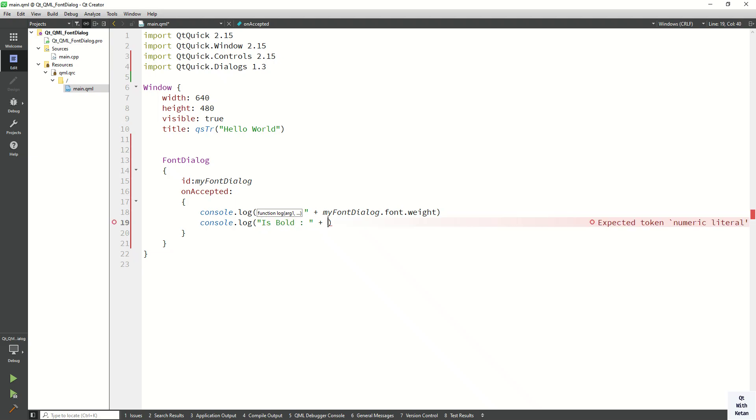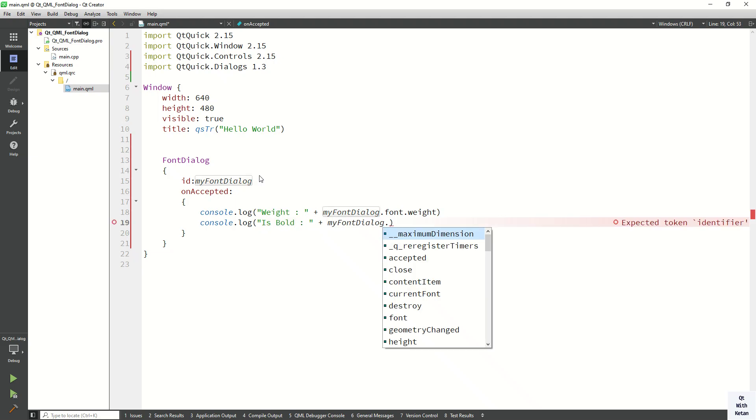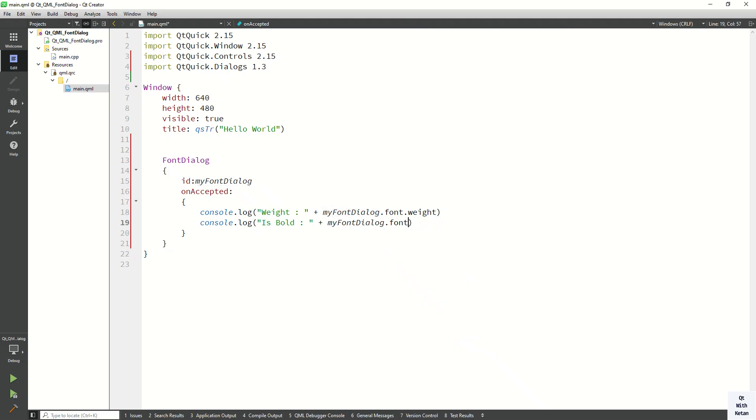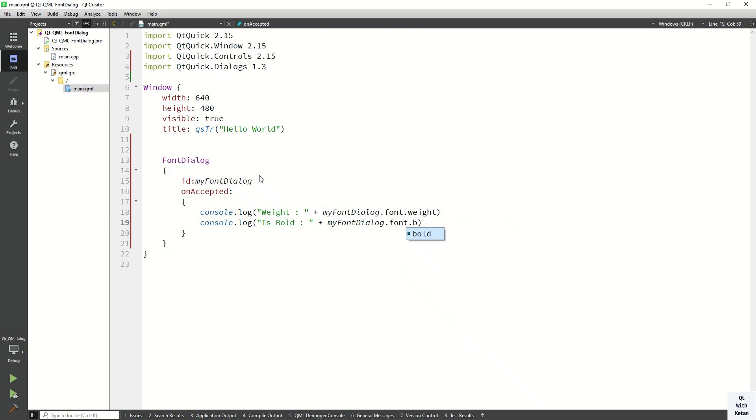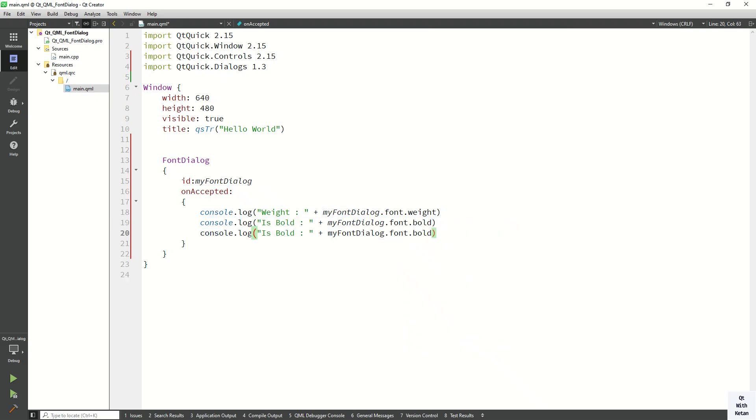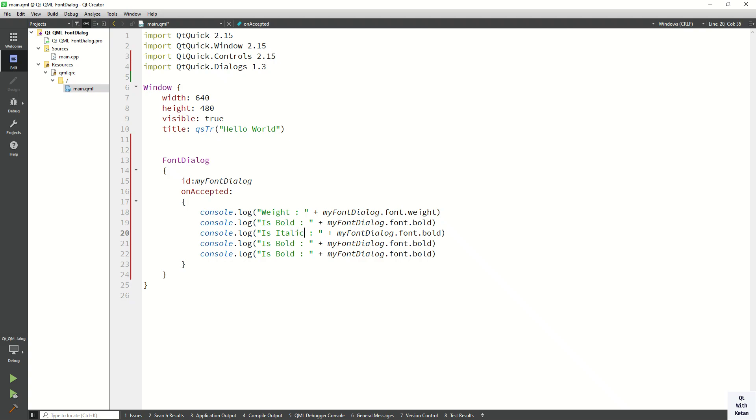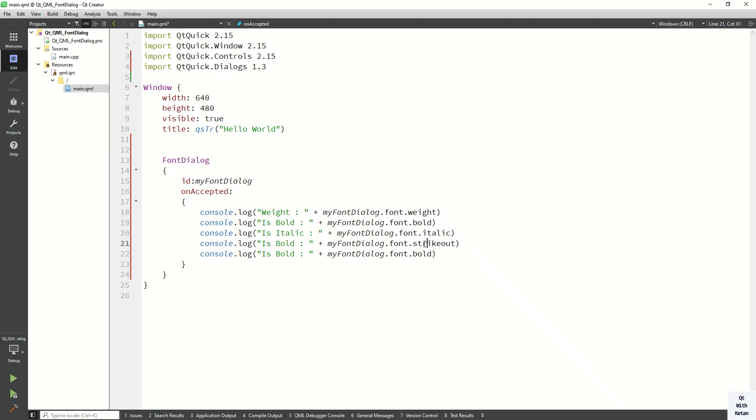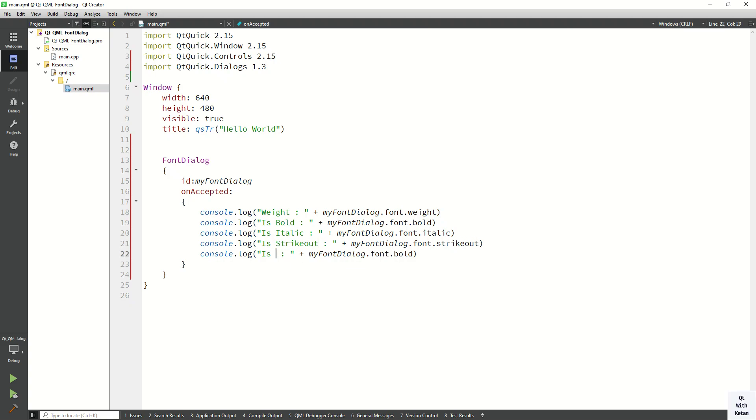Is bold or not. Also print here italic property, also print here strikeout property, also print here underline property.